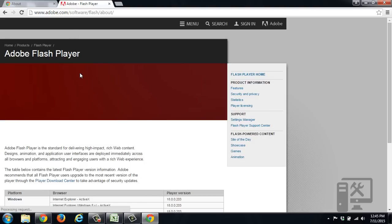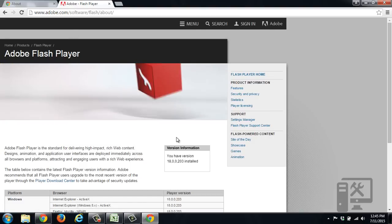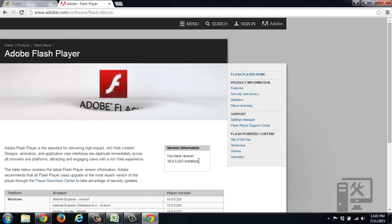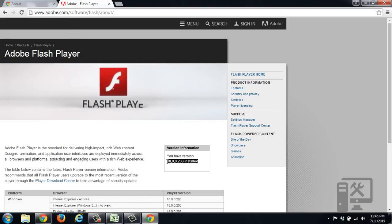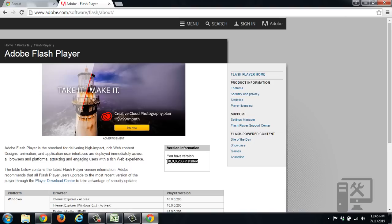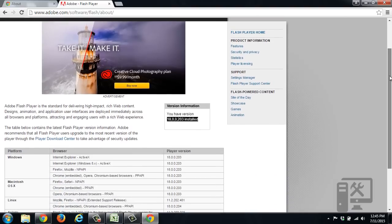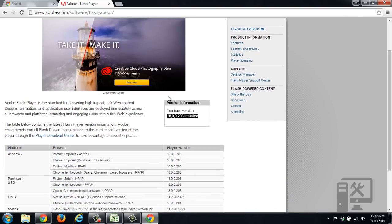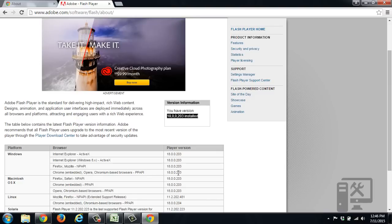So we go to their website, and we can see here that we have version installed 18.0.0.203. So then we scroll down a little bit, and we can see that we're on the Windows platform, and that we're using Chrome. So we should be 18.0.0.203. So we have the current version installed for Google Chrome.